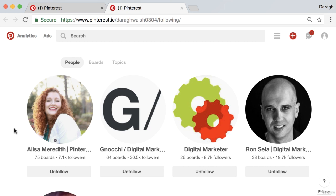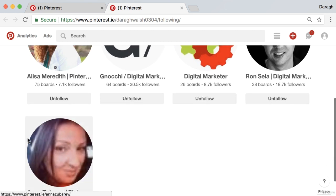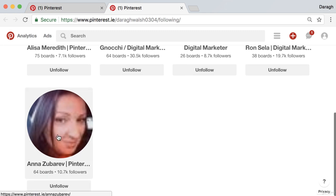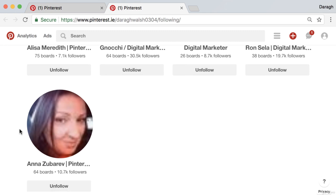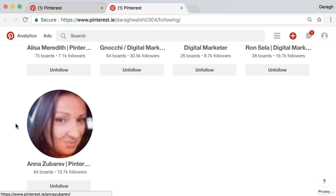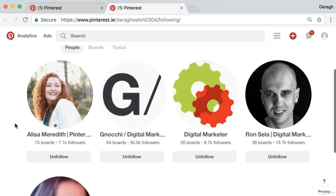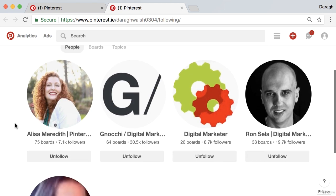A closer image of the face, front on like this one here, would be better. Also make sure if you're uploading an image that it's high quality. If you're putting your business on Pinterest and you want to attract customers, a high quality image looks more professional and people will take you more seriously.